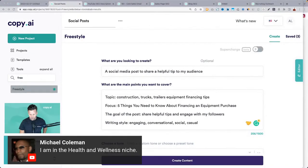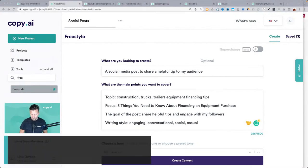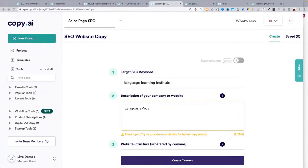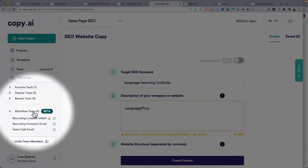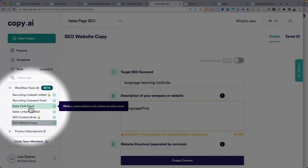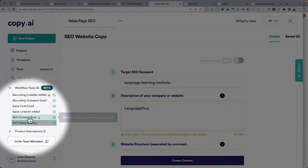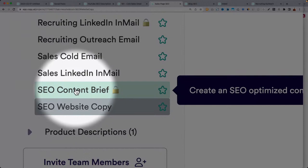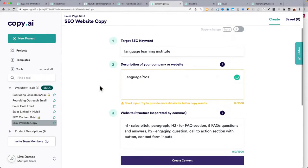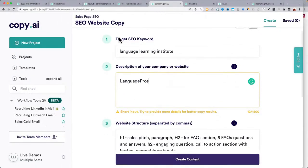Michael — health and wellness niche, website copy development. I would check out the new workflow tools. The new SEO website copy is a good starting point — these workflow tools are more advanced in that they can pull from outside sources. The SEO content brief, coming soon, analyzes the best keywords for you. The SEO website copy will write website content. You can give it the target SEO keyword and a description of your company.